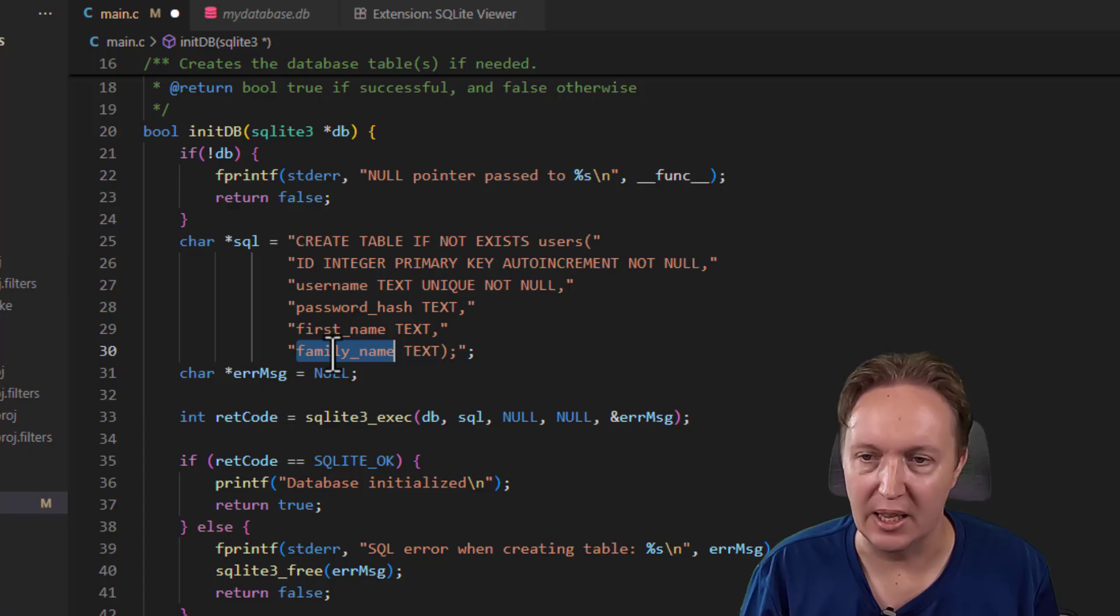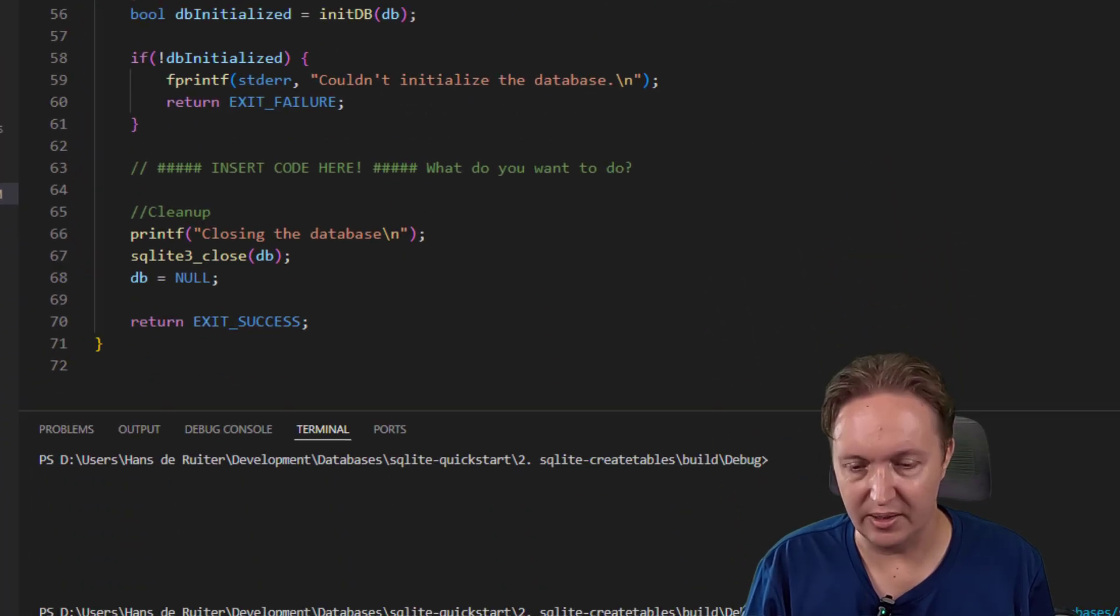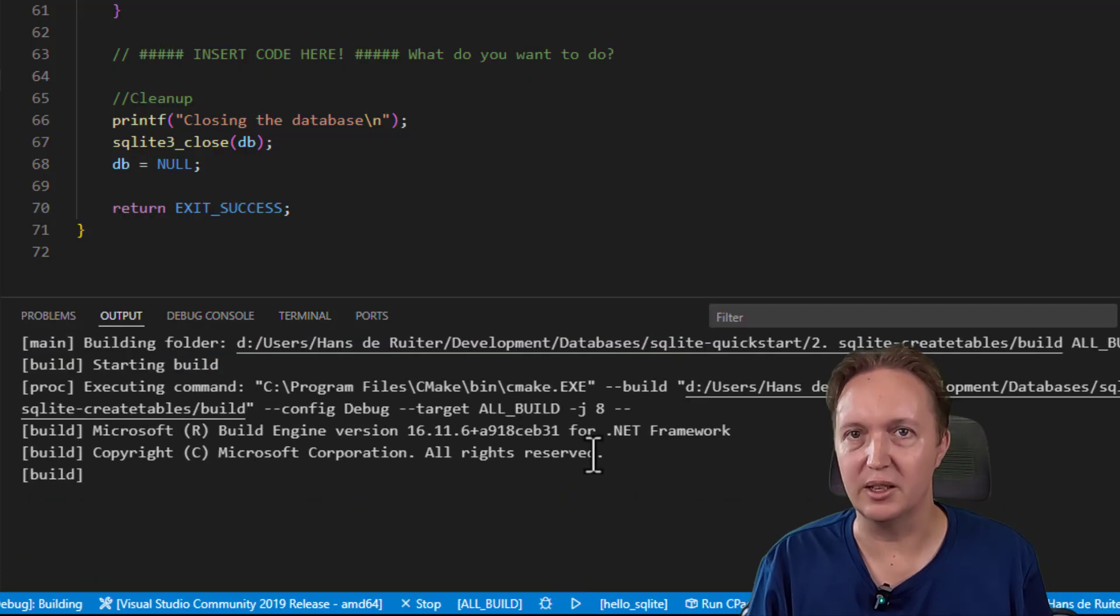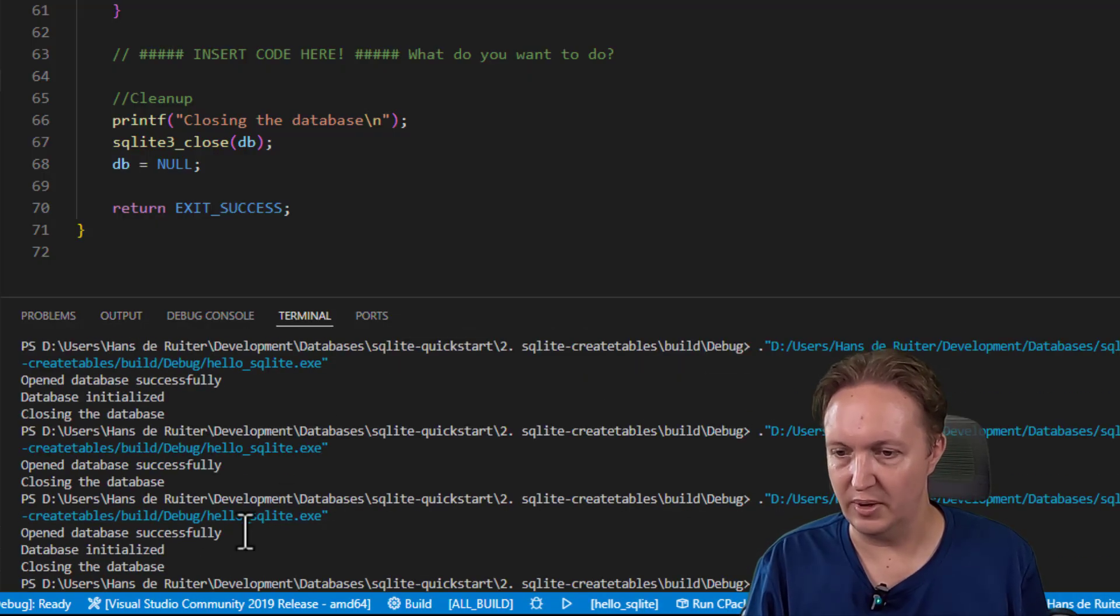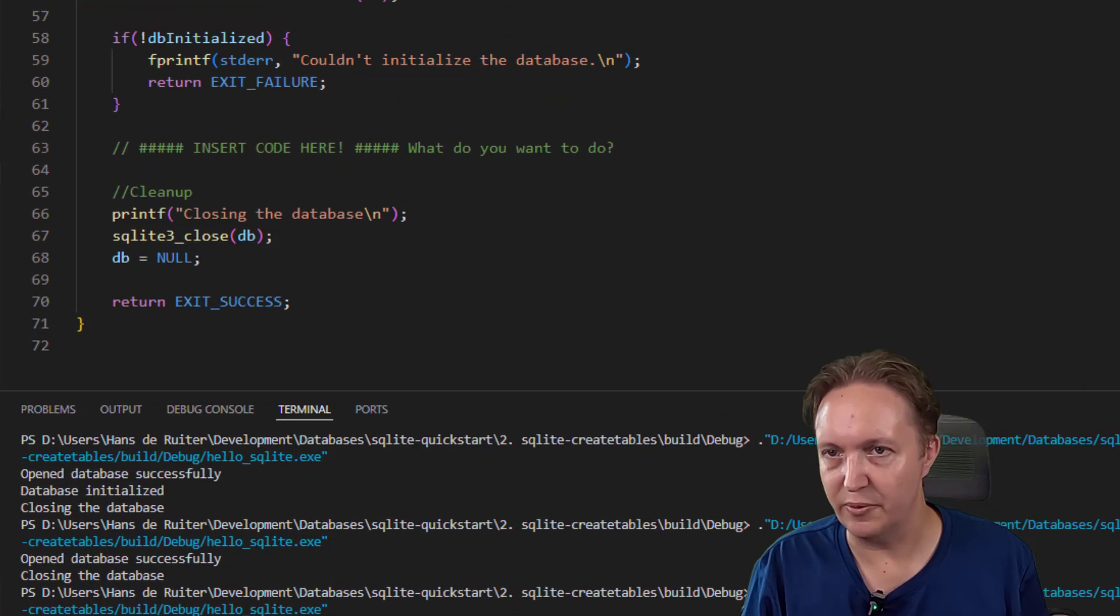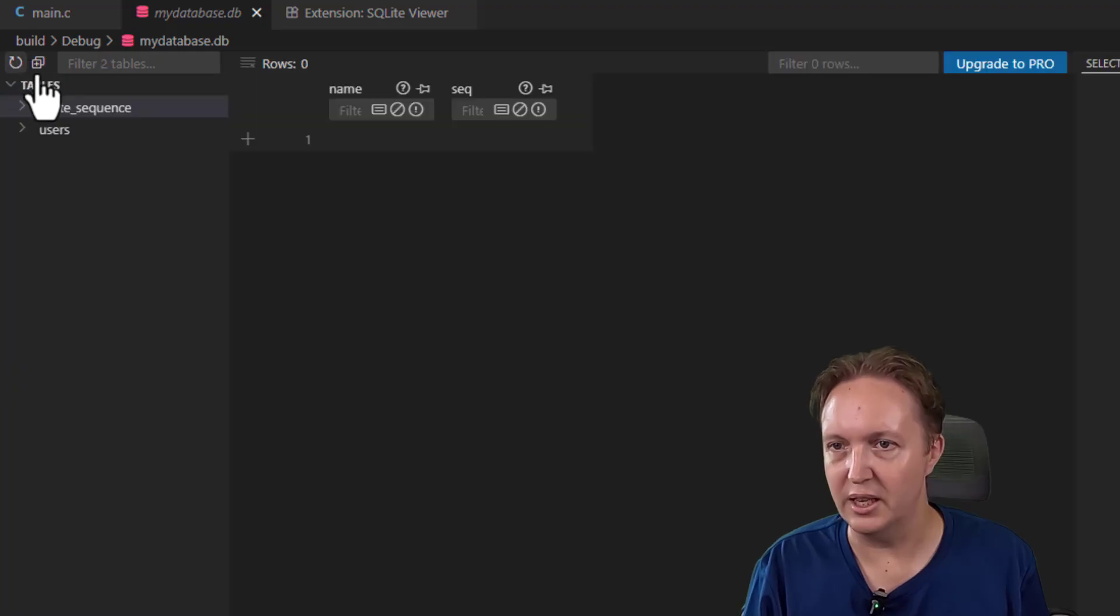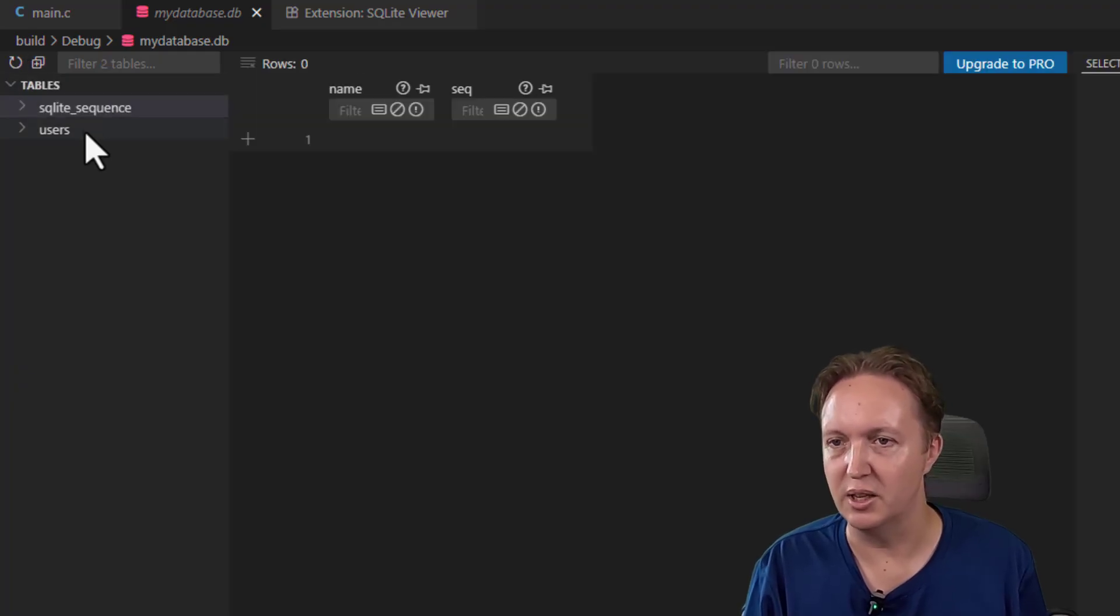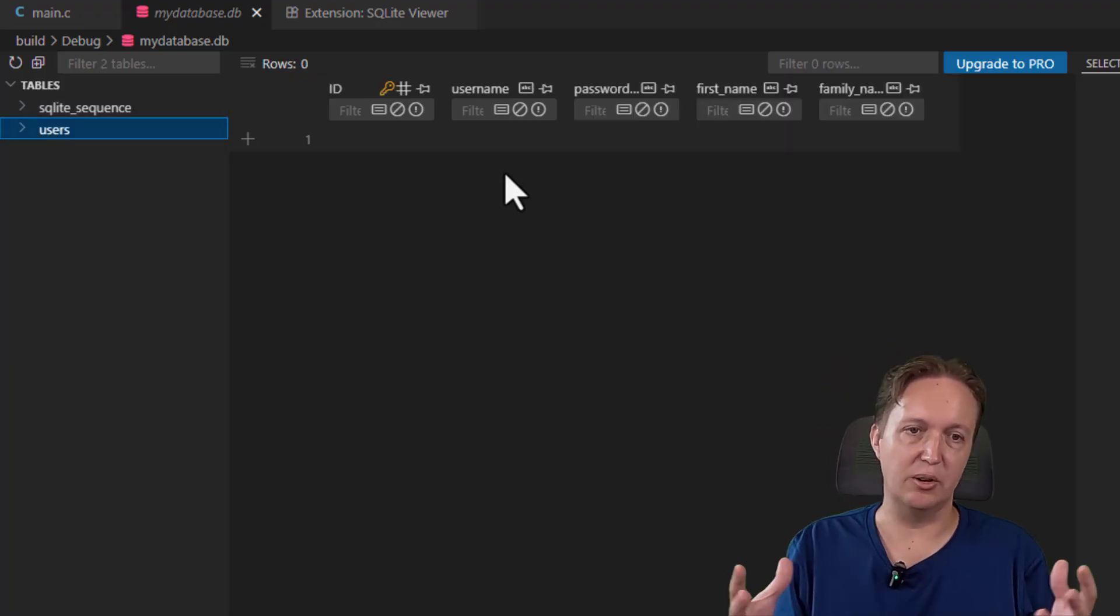So if we run this, it will rebuild the code again because we've added some source code to it. Run it, database initialized. And let's refresh our database view here. There you go, two tables: there's a SQLite_sequence table and a users table. And once again, there are no users yet, but the database structure is there.